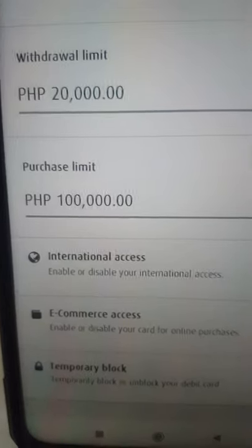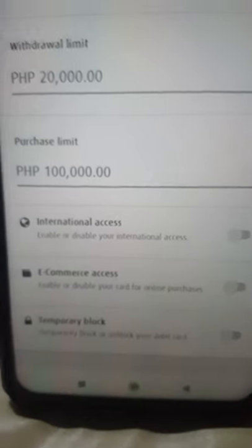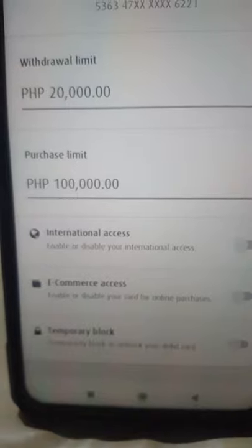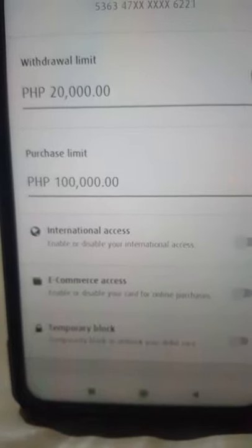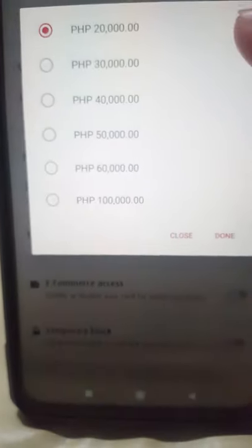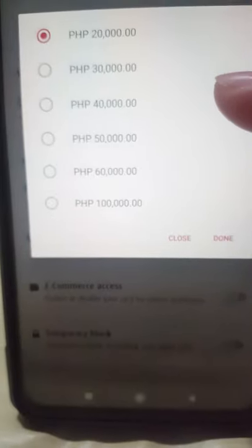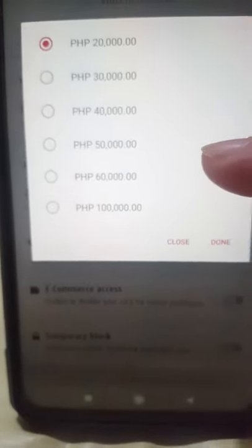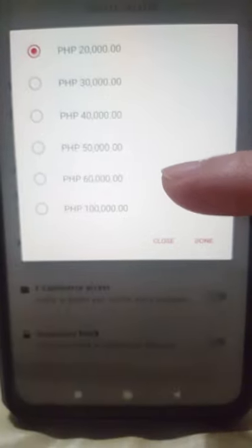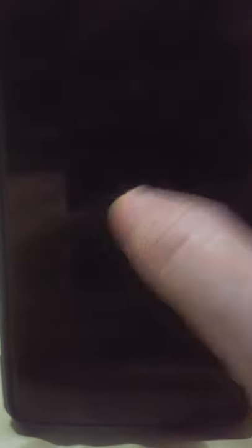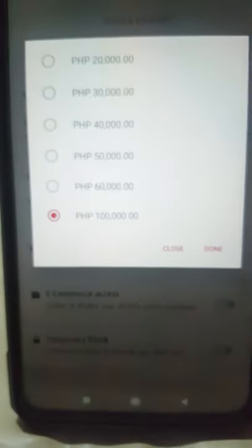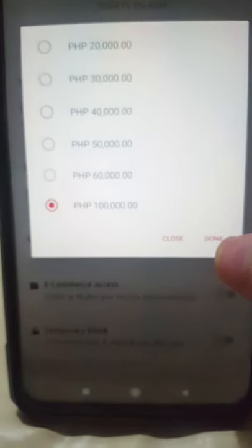The withdrawal limit is shown there. The minimum is 20,000, then 30,000, 50,000, 60,000 — last year it was only 60,000 — and I've noticed now it's already 100,000. For example, if you'll be needing 100,000 a day, press it and you're done.